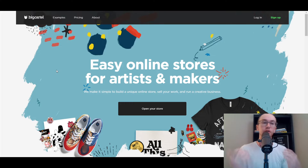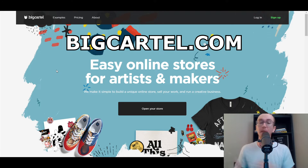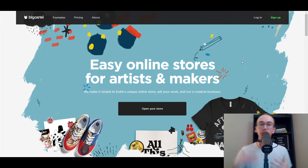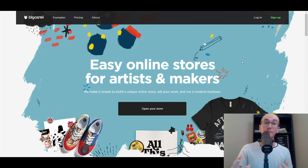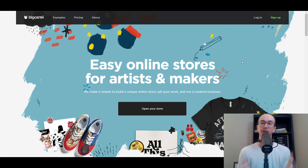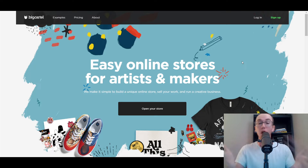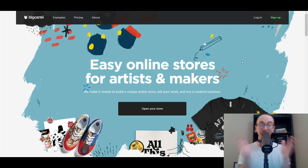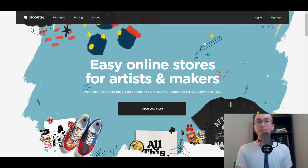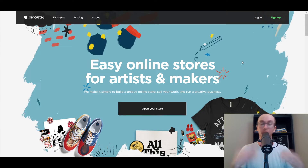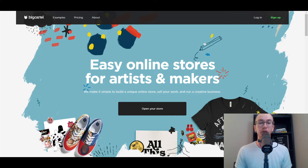All you need to do is go over to bigcartel.com. This is a great online store builder if you're looking to do drop shipping, handmade products, digital, physical products — really whatever you want to sell. It's a great platform to get started with no upfront cost, no free trials. It is literally completely free. You can get started in under 10 minutes with your online store.